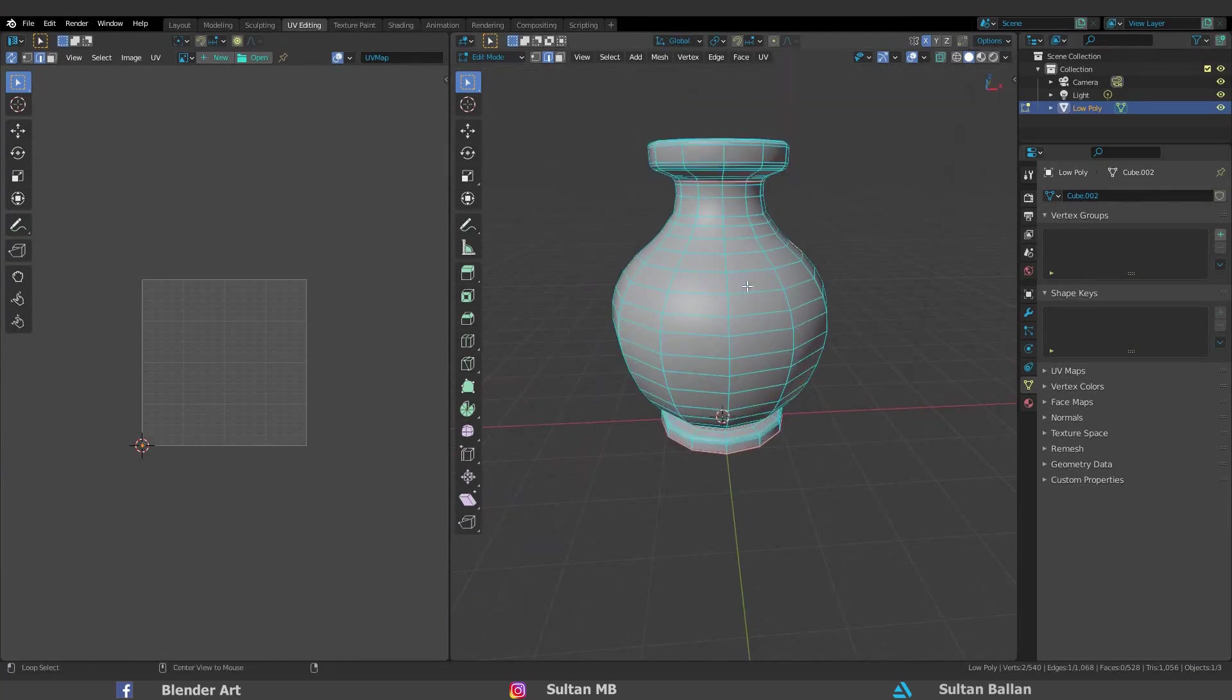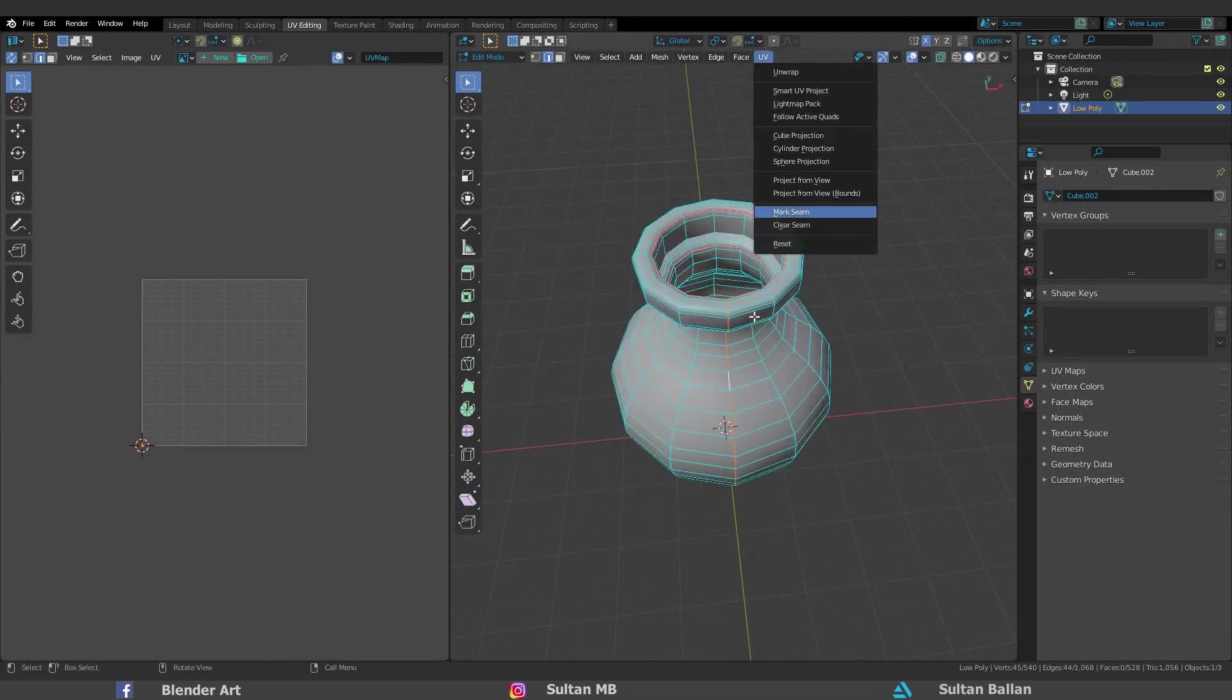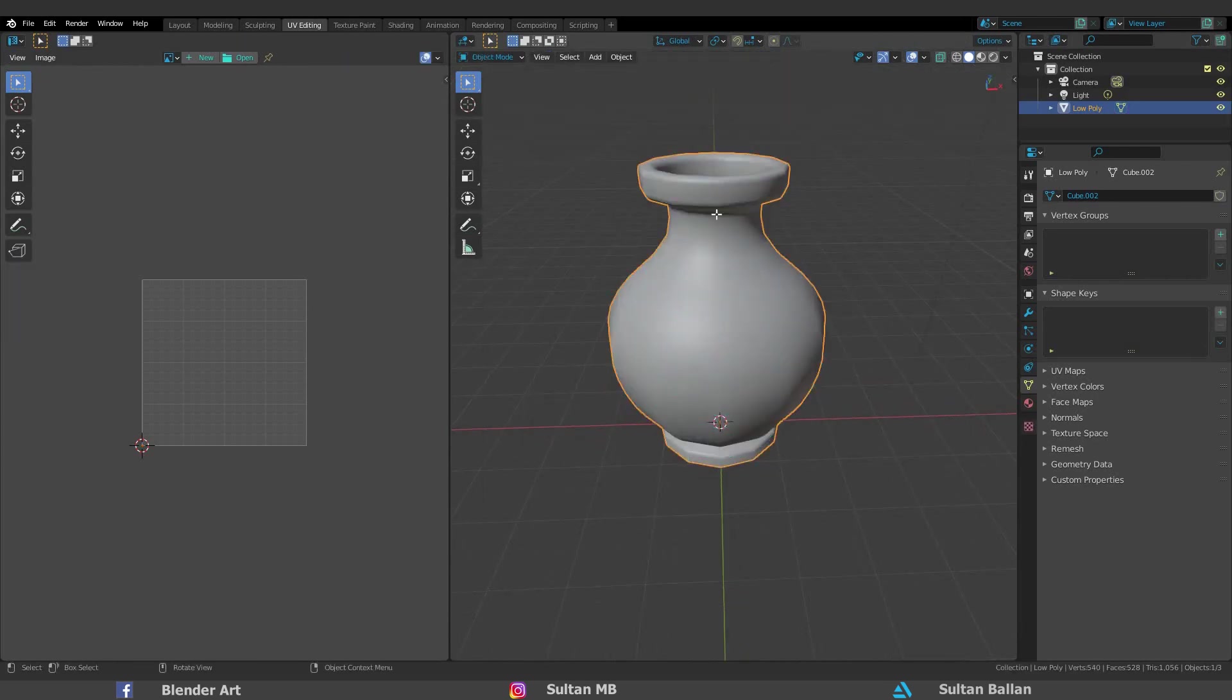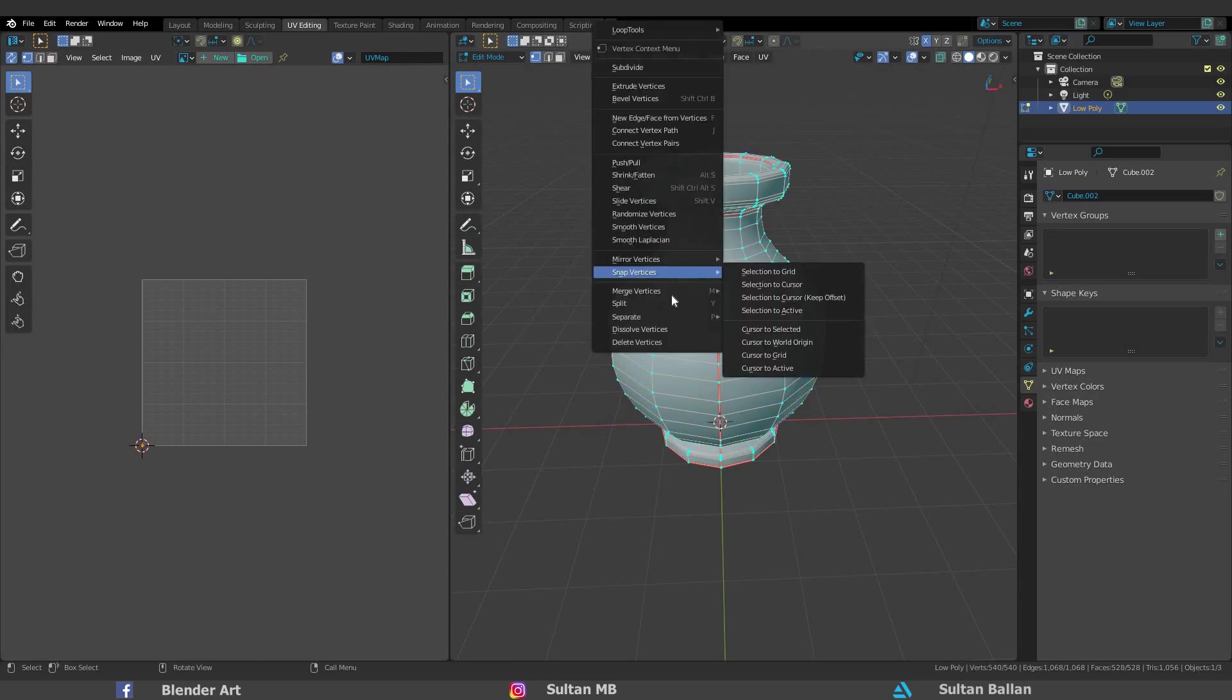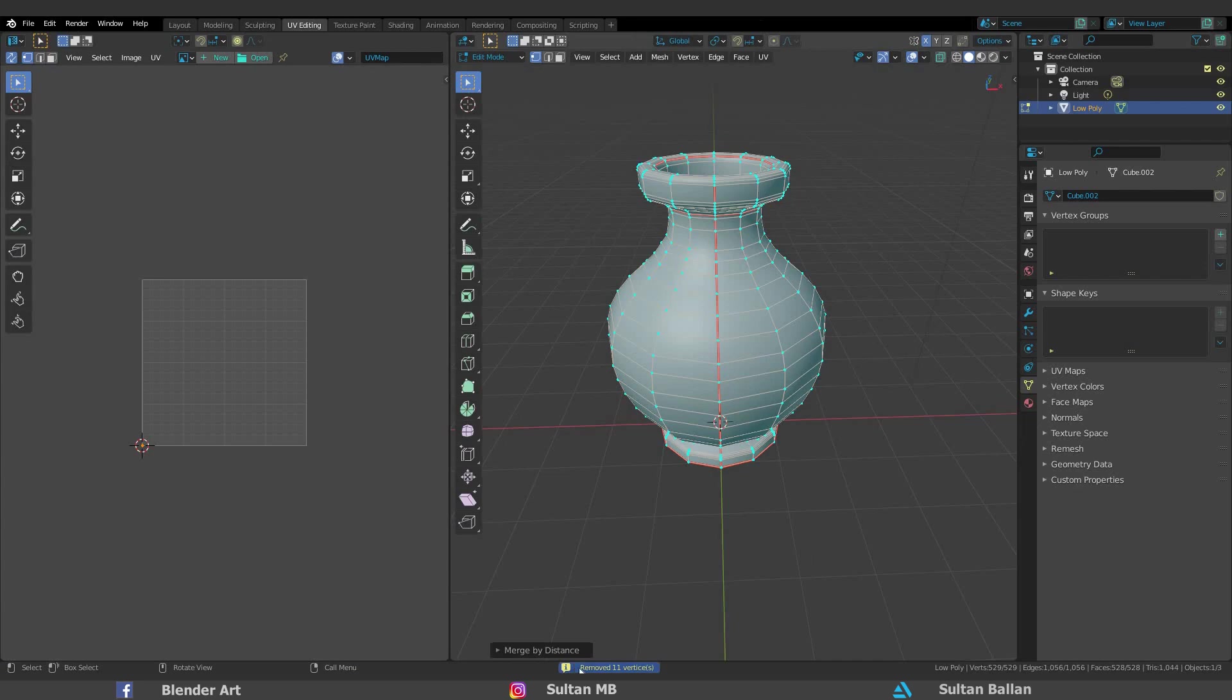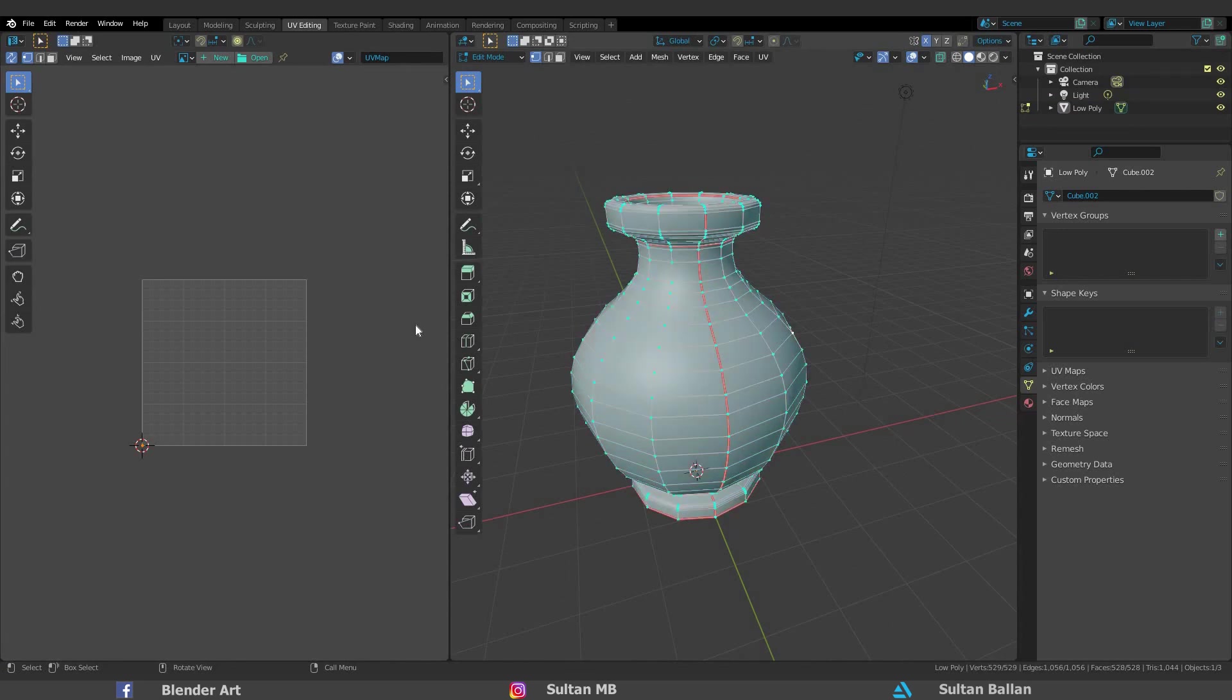By holding Alt select this seam. Go to UV Mark Seam. I also forgot to clean my mesh. Sorry about that. A to select all, right click, Merge vertices by distance. I just removed the overlapping vertices. Look at that. Removed 11 vertices. A to select all. UV unwrap.